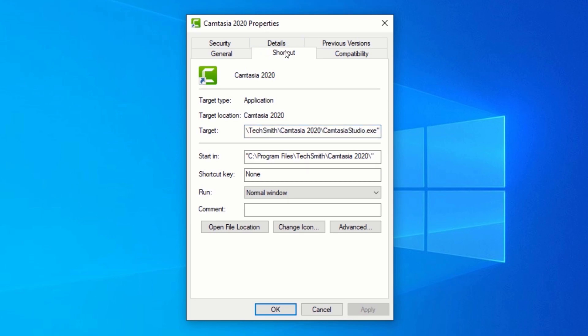In the target field, navigate to the end of the text, and outside the last double quotes. Now, press the spacebar and type the following.